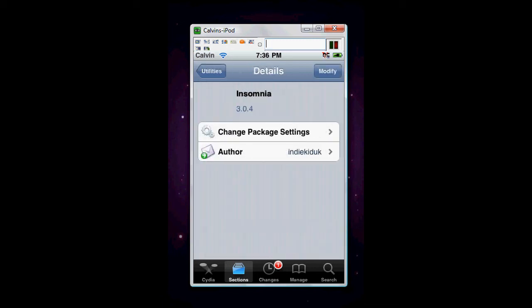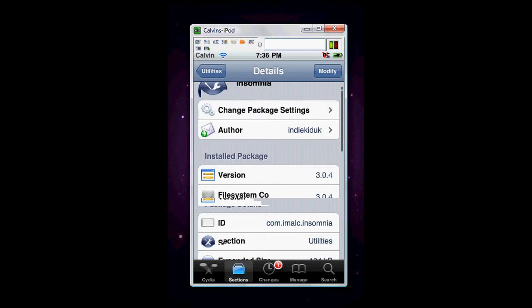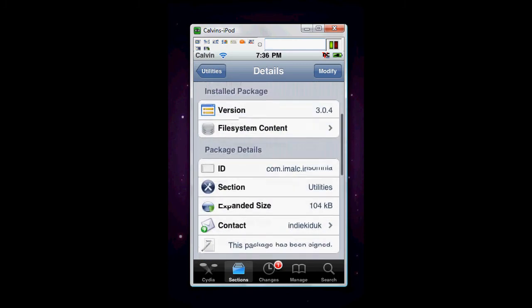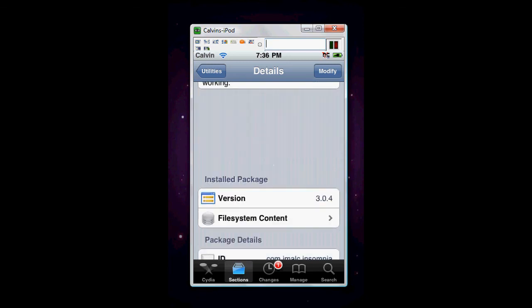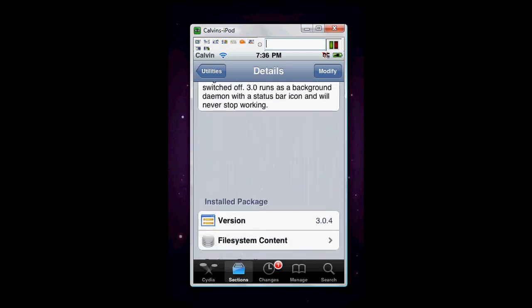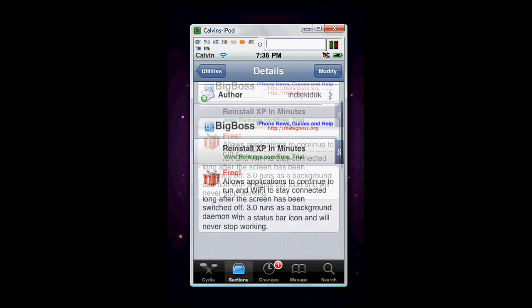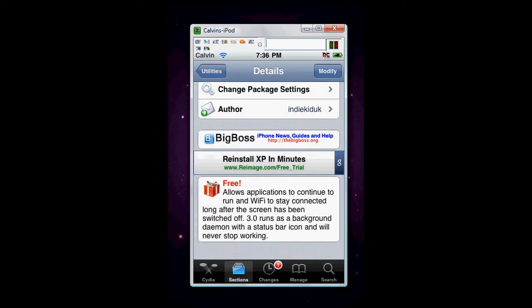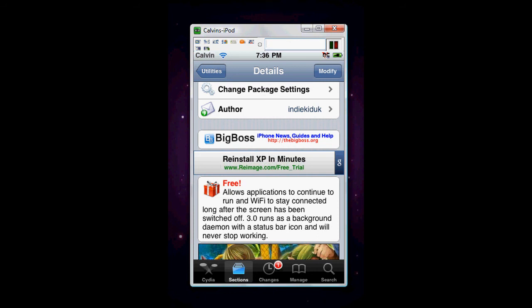So, there's how you spell it. I-N-S-O-M-N-I-A. Right? It's basically it, you know? Source Info, Big Boss, Planet iPhones. Version 3.0.4. It's free. That's great. Allows applications to run, and Wi-Fi to stay connected long after the screen has been switched off. 3.0 runs as a background daemon with a status bar and will never stop working. So, there's a quick description of it.